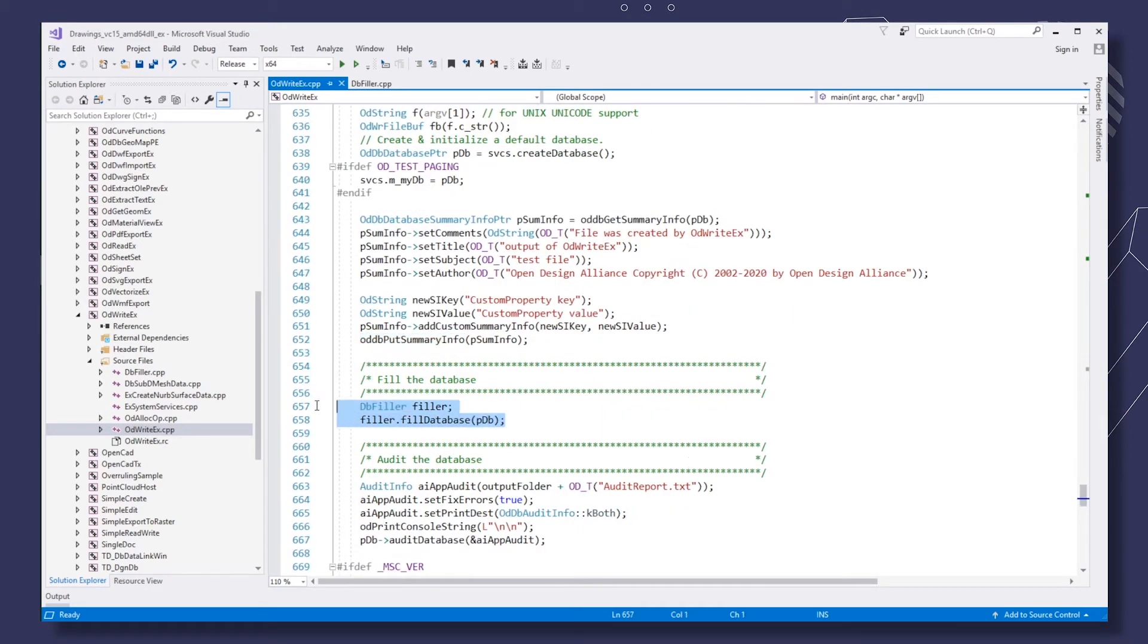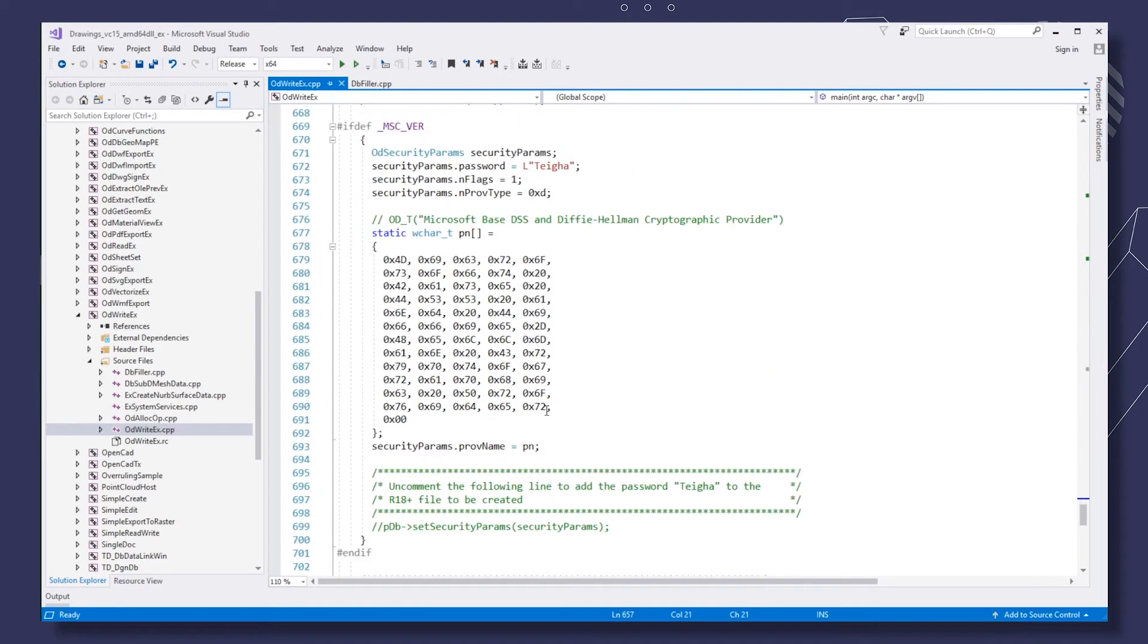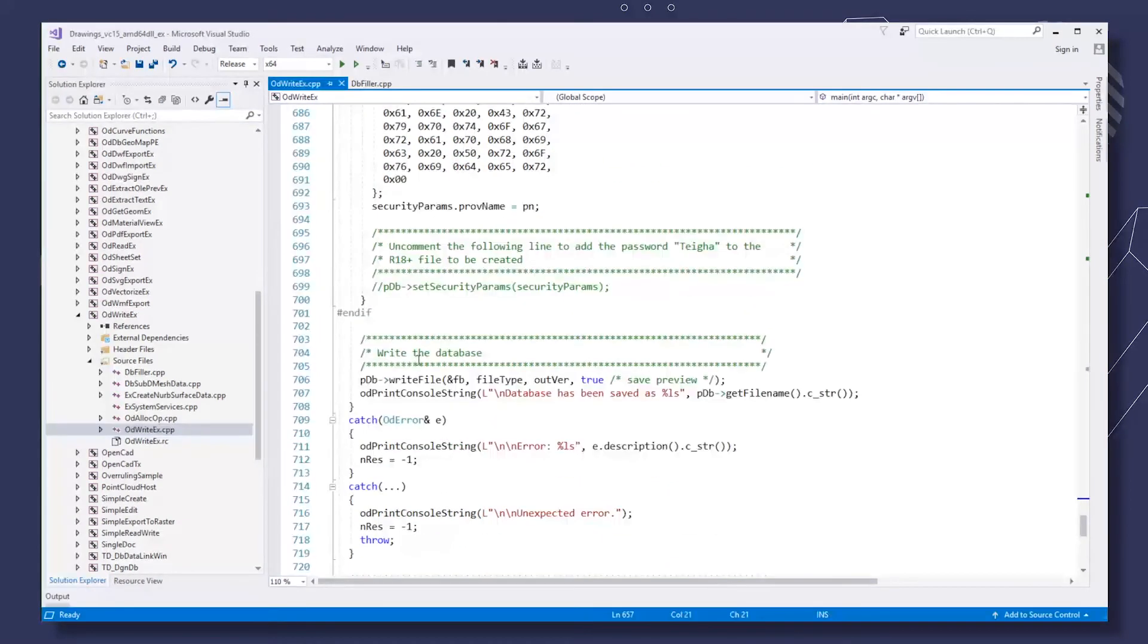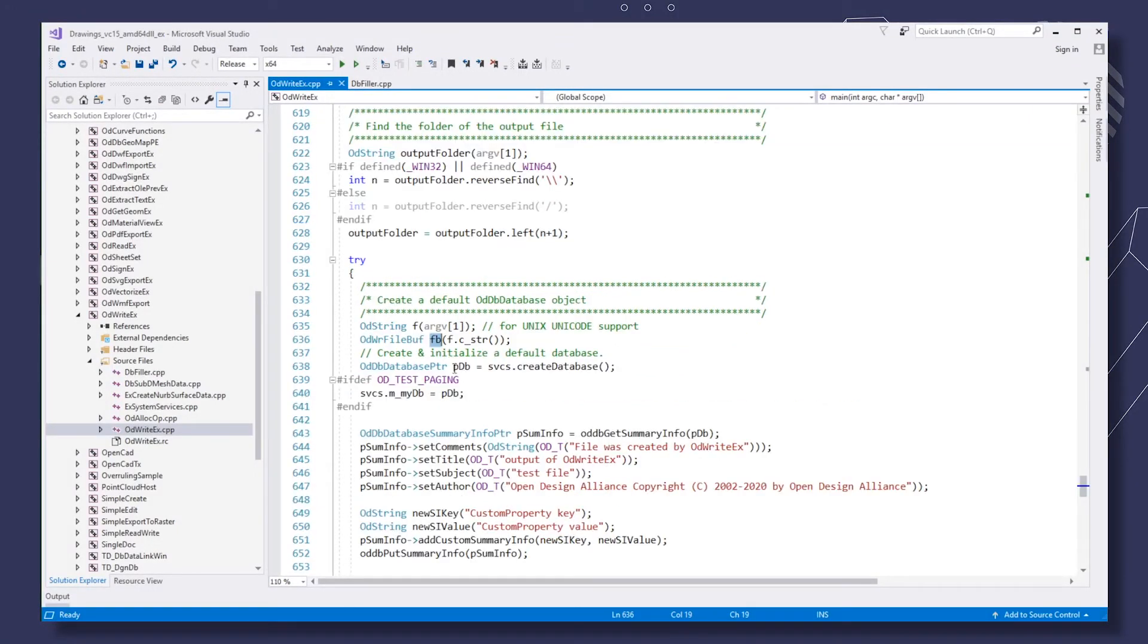Then use the DBFiller class to fill the database with various entities. Save the filled database to a file. The argument passed in the console will be the name of the file. Then perform TEGA uninitialization.